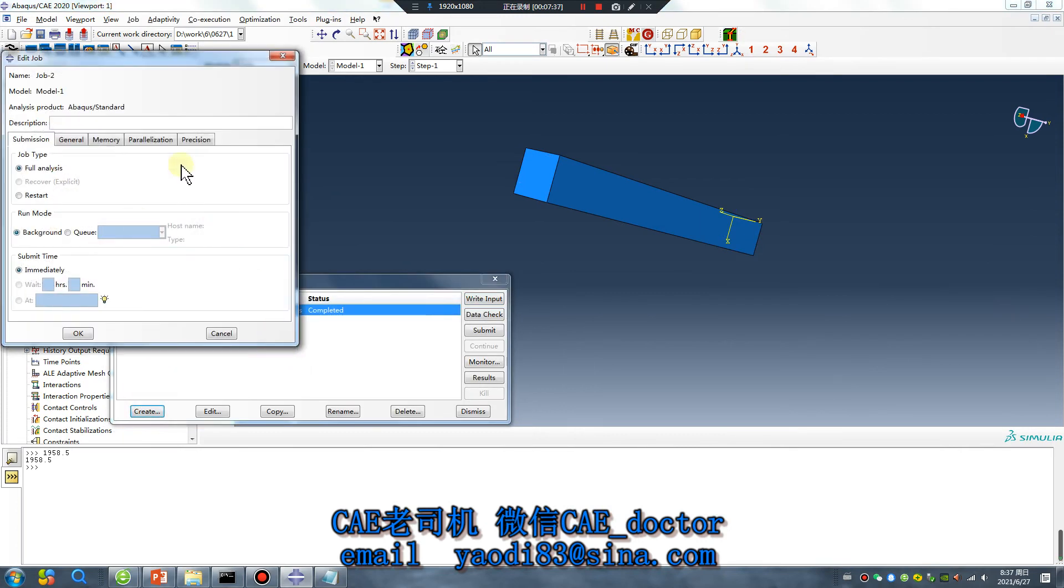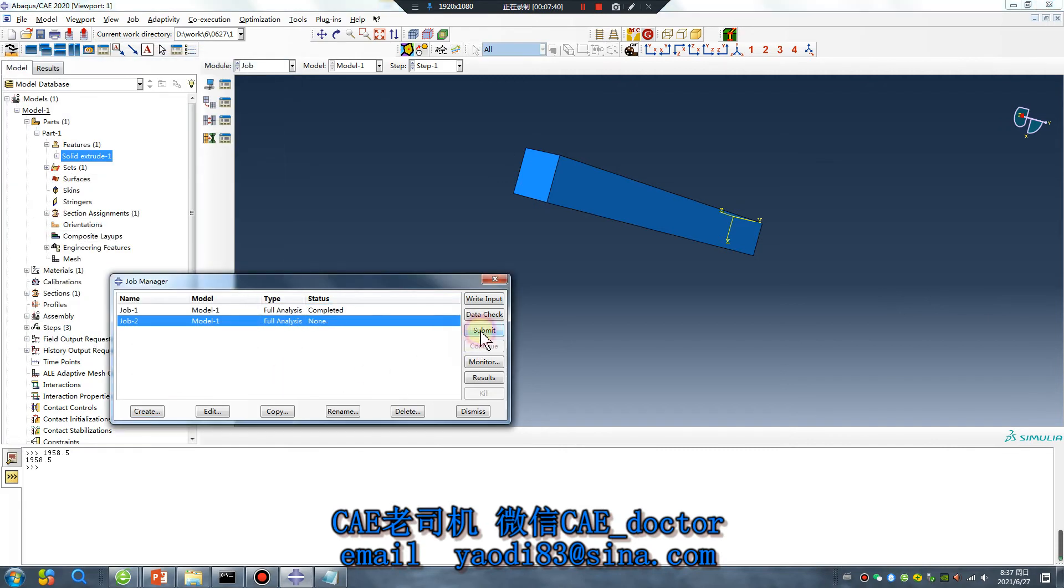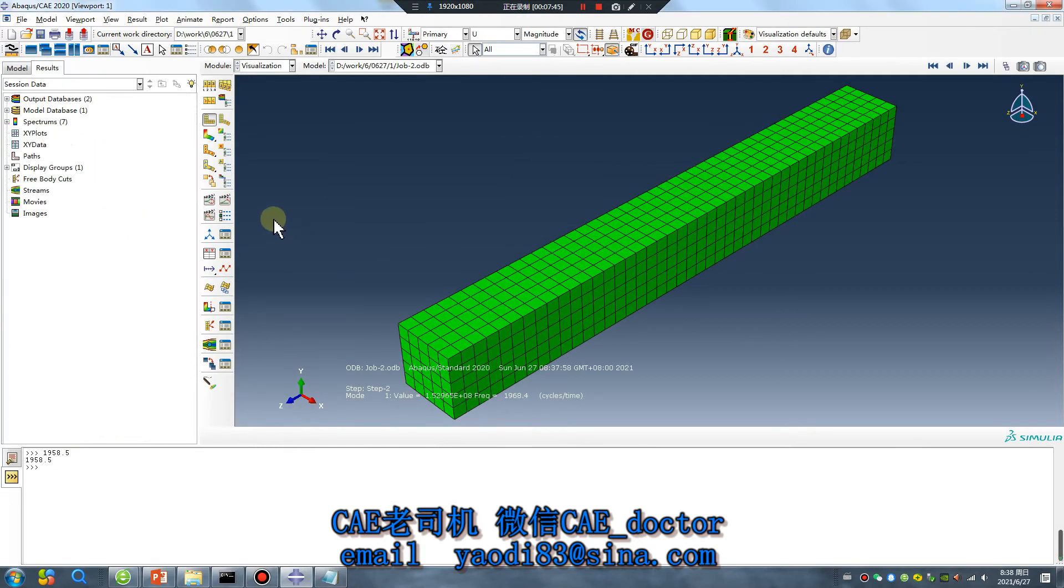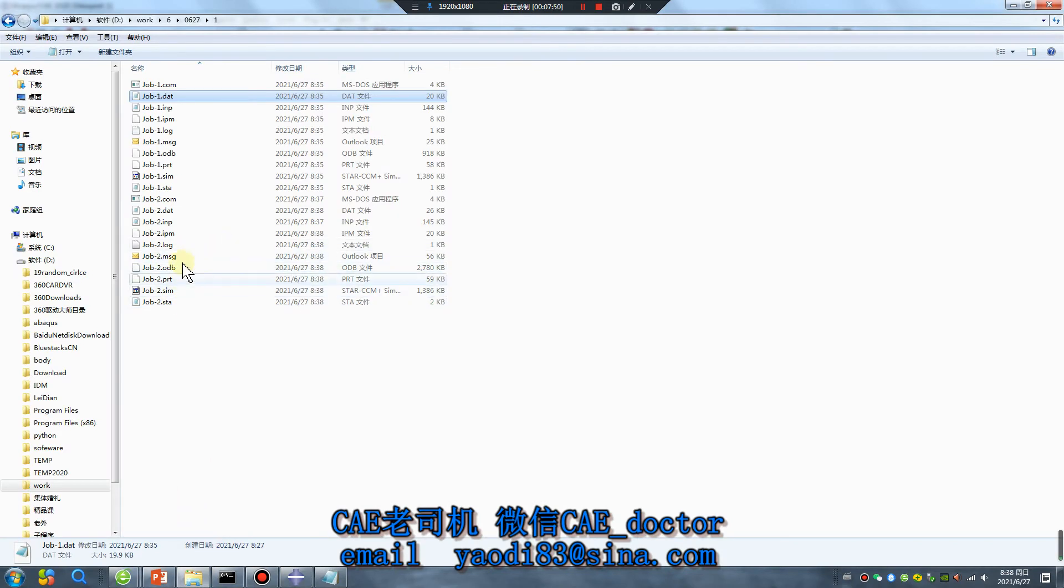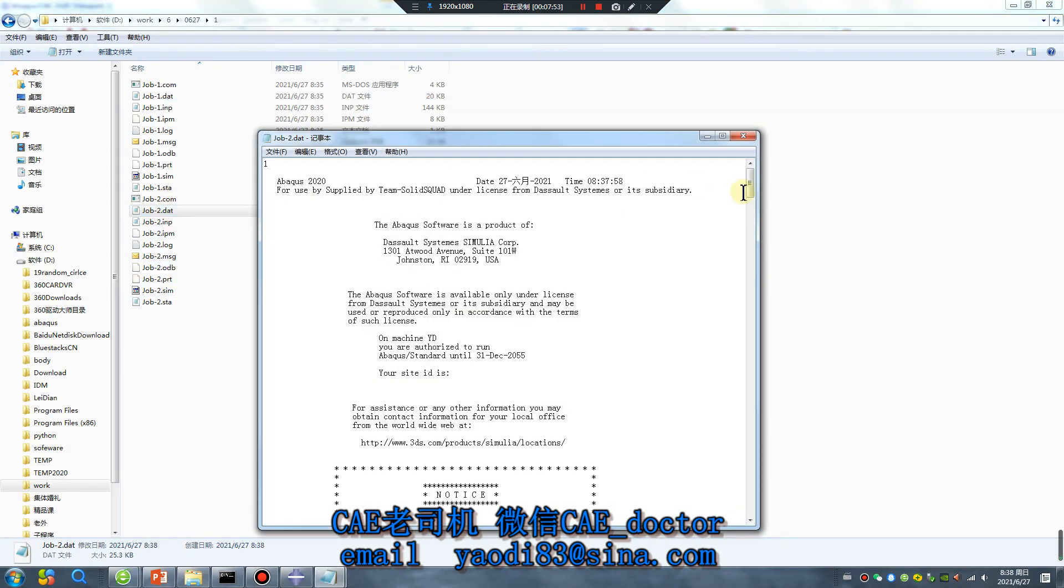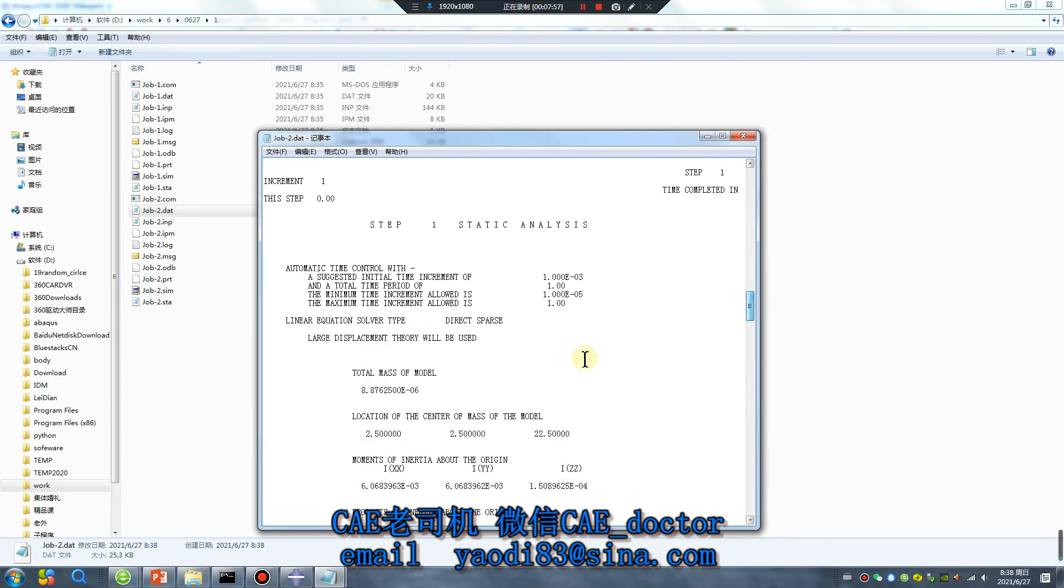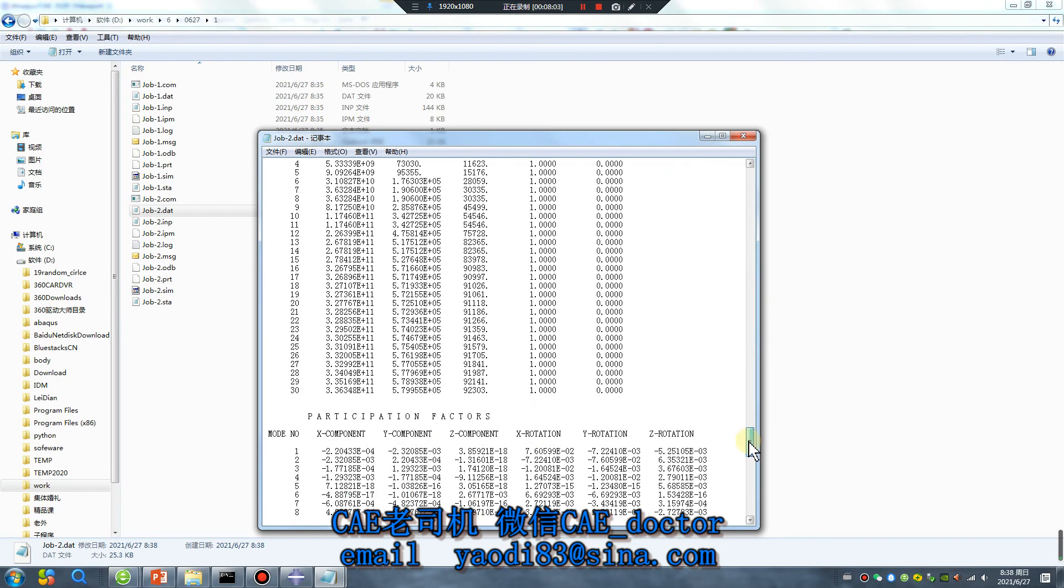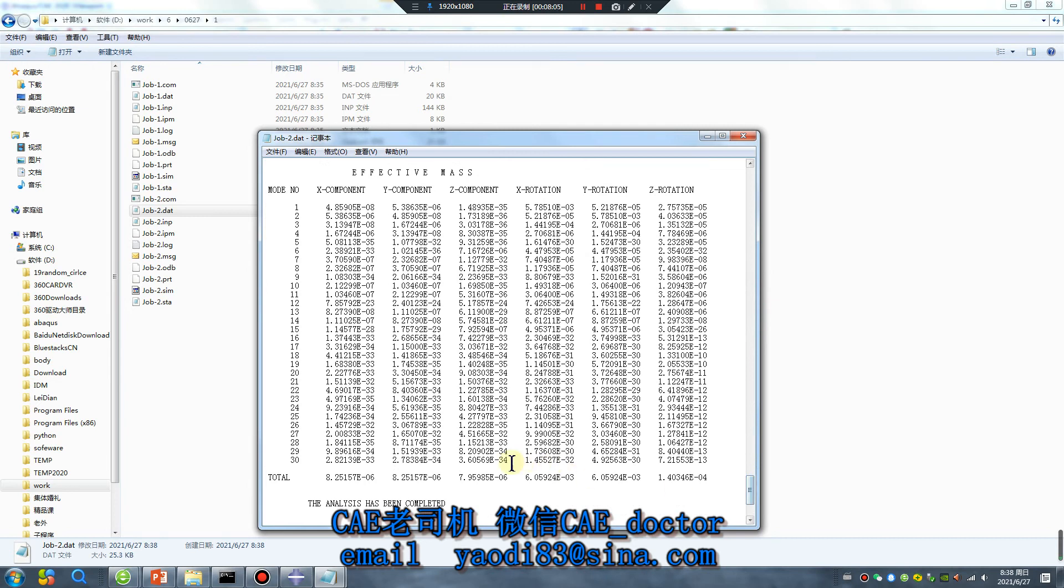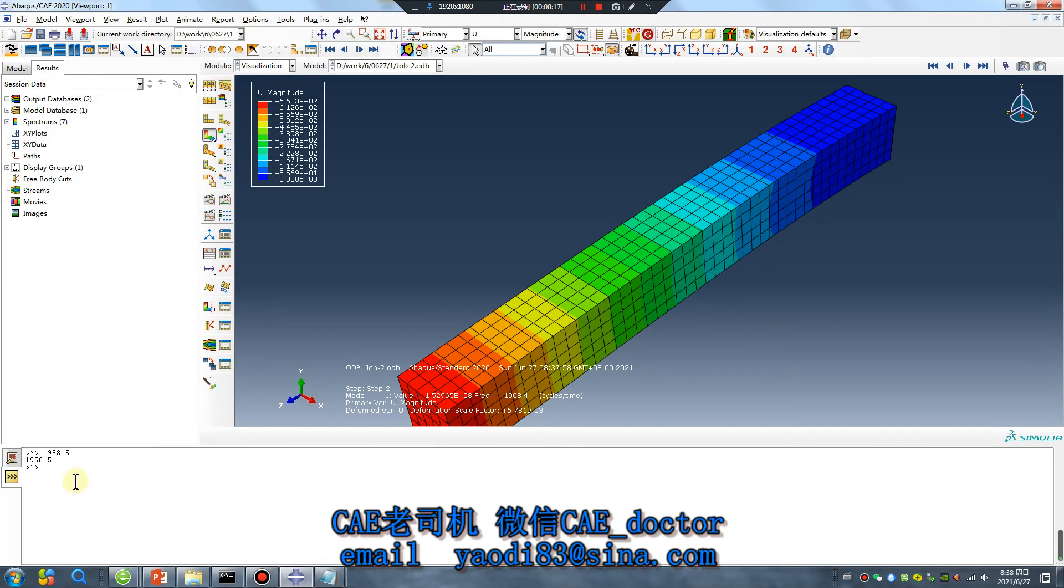Right let me see the frequency, job two. Double click double click. Total mass is the same but frequency six six one two is okay. It's different but the gap is small.